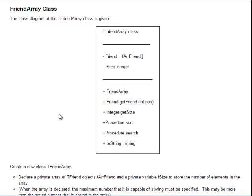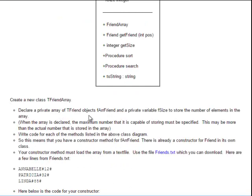This class diagram gives us all the information we need in order to write the TFriendArray class. Declare a private array of TFriend objects as frFriend and a private variable called fSize to store the number of elements in the array that are being used. When the array is declared, the maximum number that it is capable of storing must be specified. This may be more than the actual number — you declare your array size slightly larger and you can always change it later, but you can't change it while the program is running.